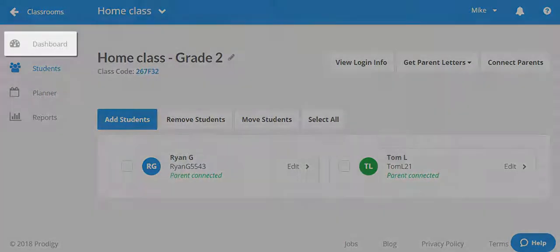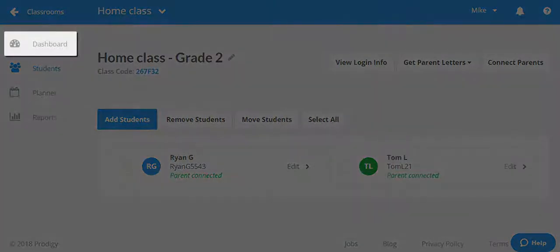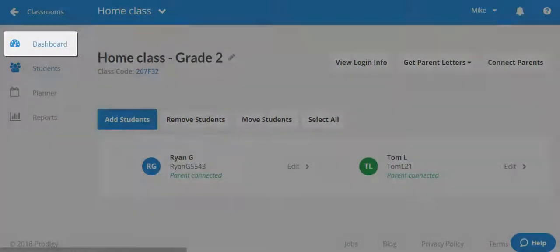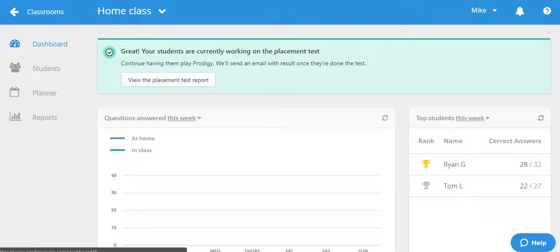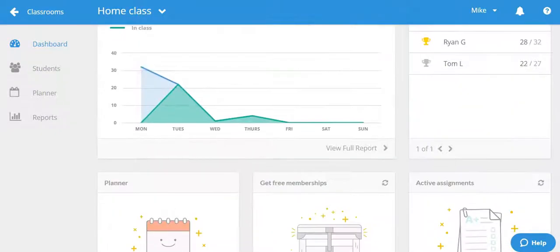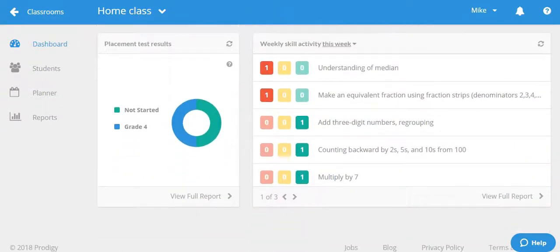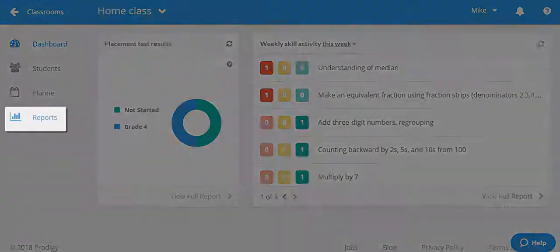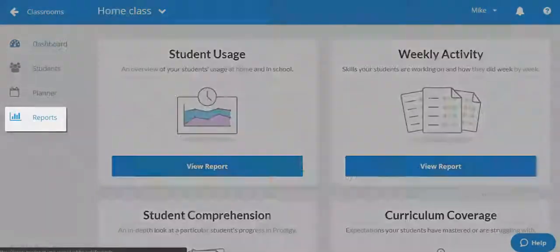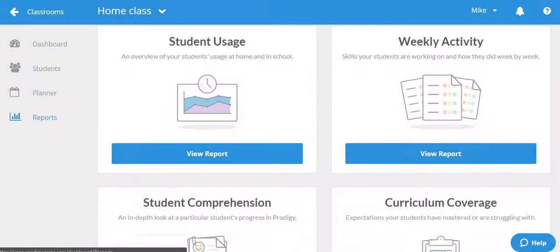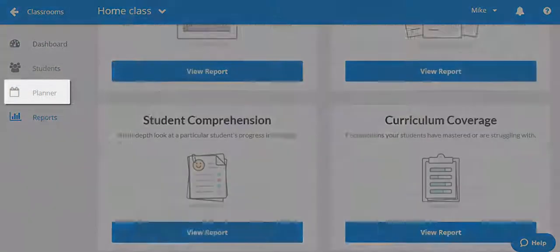The dashboard of your class contains the main overview of how the students in the class are doing. You can view various widgets that give you brief reports or options. For more detailed reports, you can check out the reports section on the left hand side.